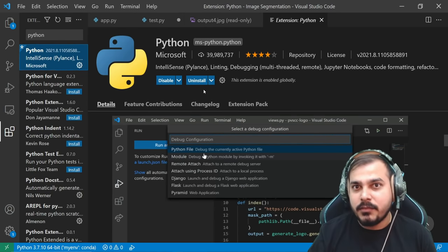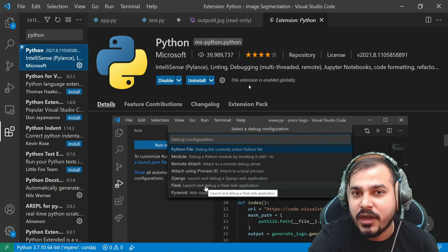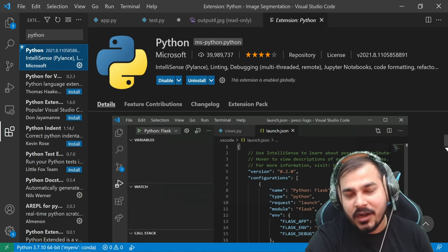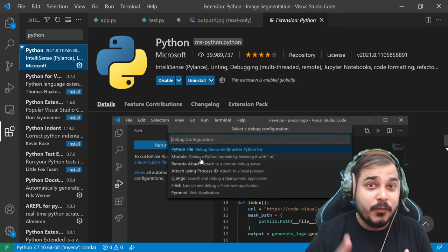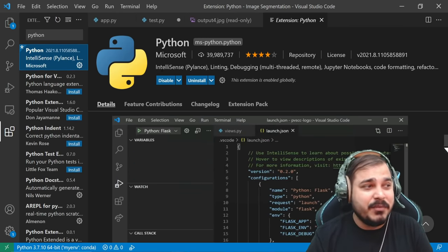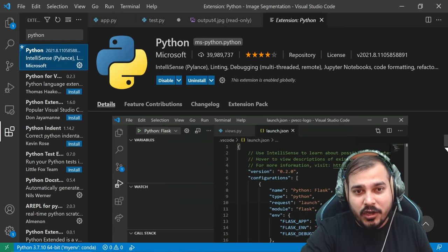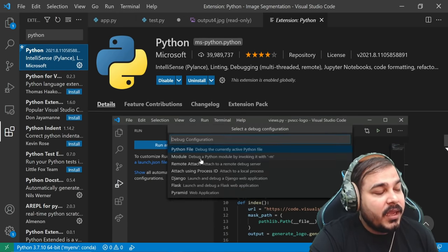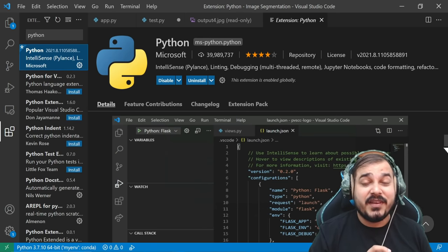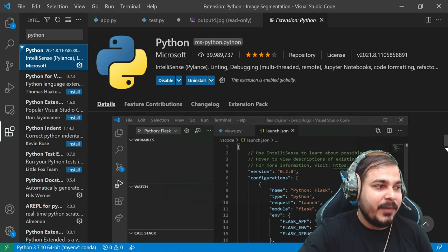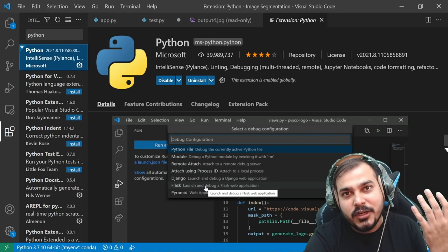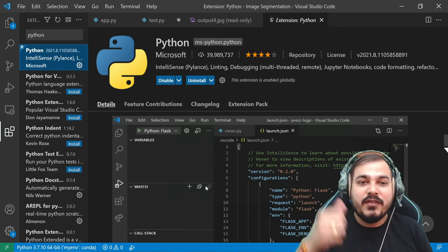If you really want to run any Python programming language, this is the first extension that you have to install. And remember guys, this extension is basically from Microsoft. It has a lot of functionalities — it can actually help you to do debugging, and it can actually help you to even run Jupyter notebook files very easily. It will actually help you to suggest, and as soon as you install VS Code, it will also suggest you to install this specific extension for Python. You can also implement unit tests, pytest, and some nose test frameworks.